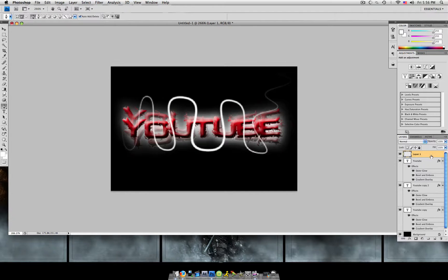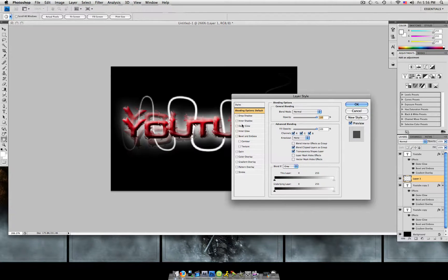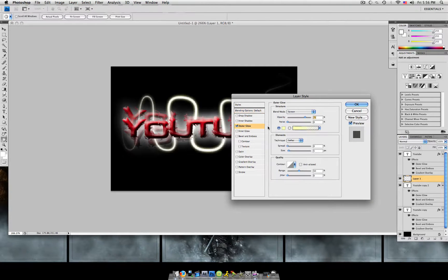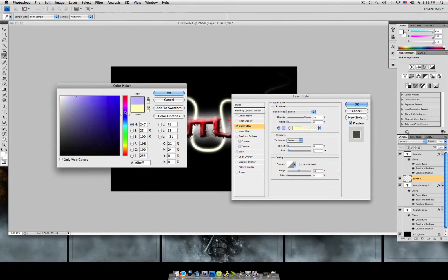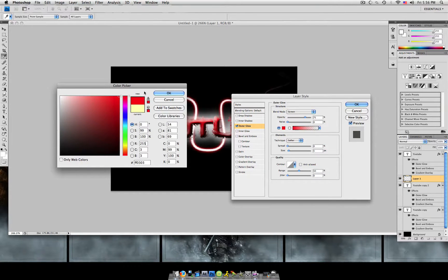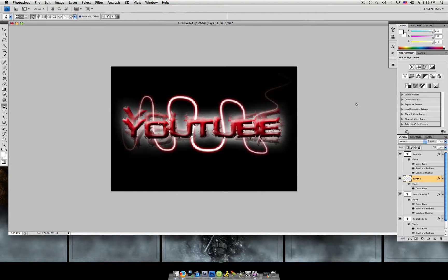We're going to take this and bring this under our original layer. And double click it to open up the styles. Add an outer glow. I'm just going to use red because that's the color that we were using. Hit OK. And here we go. It's done.